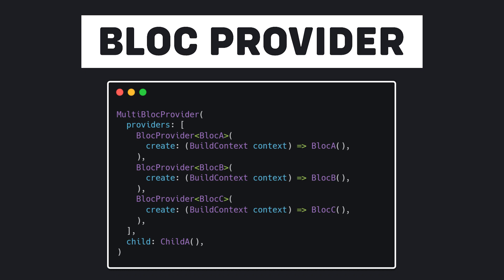Well, that's enough for the BlocProvider but we will come back later. In the next video, I want to explain BlocBuilder. So, stay with me.